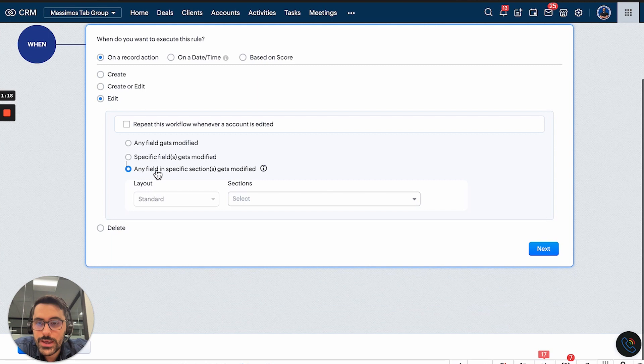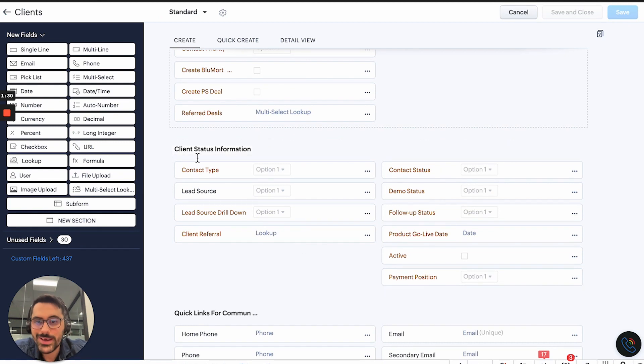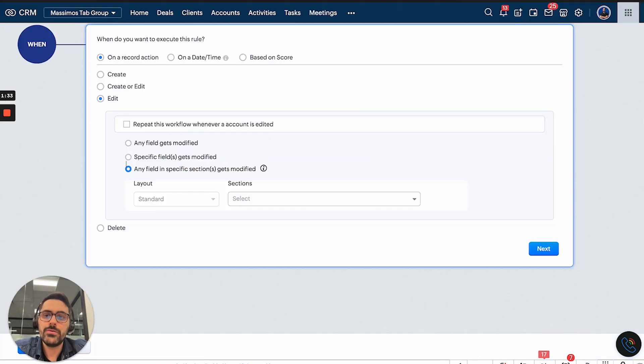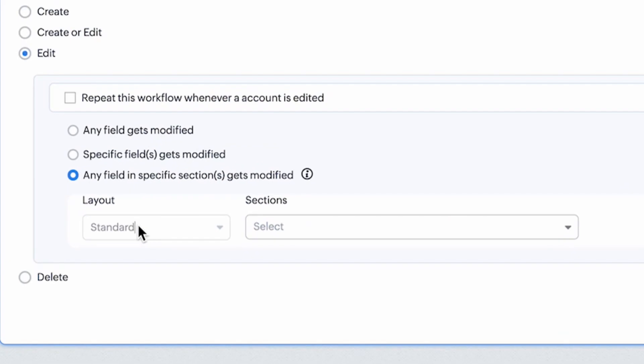So now you can say any field in specific section, this is a section. So you can see here, there's a section here with all kinds of stuff in it, in our system. And so you can now say, okay, it's going to ask you the layout.